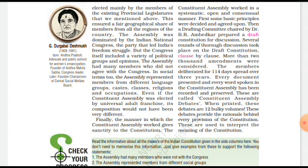The Government of India Act 1935 has been foundational in providing institutional details for the Indian Constitution.